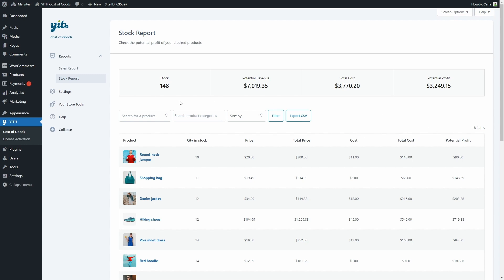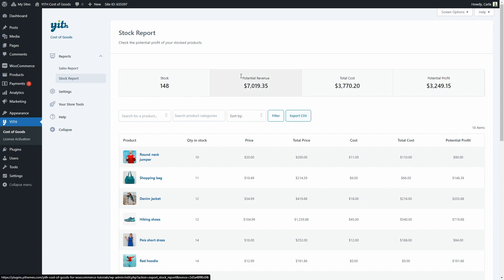You can also search for products, categories, and sort them. Export into a CSV file, and you have here the general stock, the potential revenue, the total cost, and the potential profit.